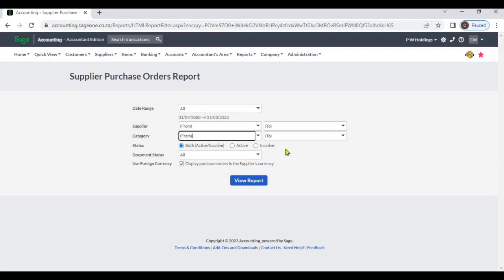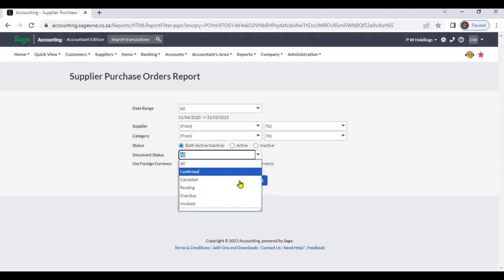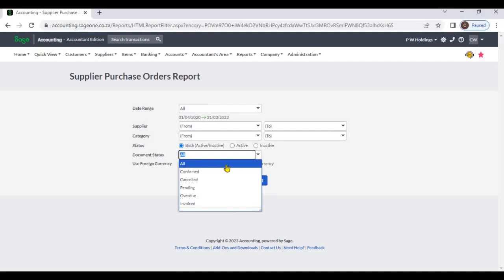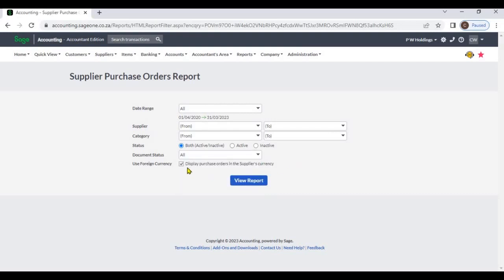You can filter by active, inactive, or both suppliers. From document status, you can select confirmed, cancelled, pending, overdue, invoiced, or all purchase orders. If you check the use foreign currency checkbox, the system will display transactions in the supplier's currency. Then hit the View Report button.